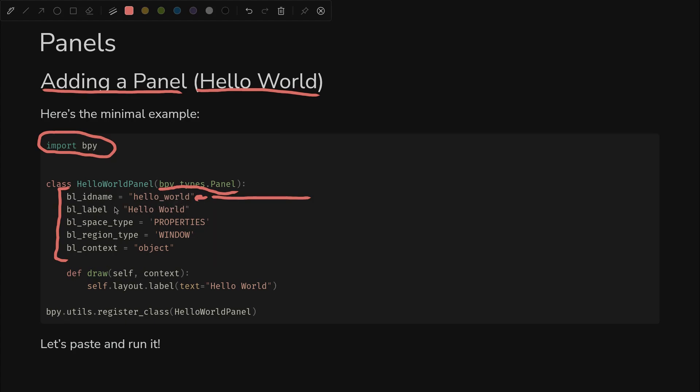We give it a label, which is like the title of this little panel, and then we have space, region, and context, which define where in the Blender UI it gets mounted so that you can see it. We'll talk in more detail about that soon.